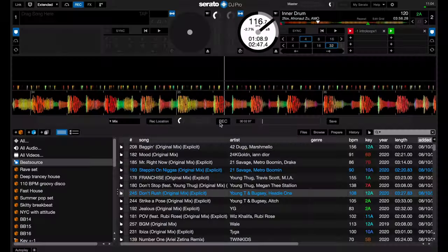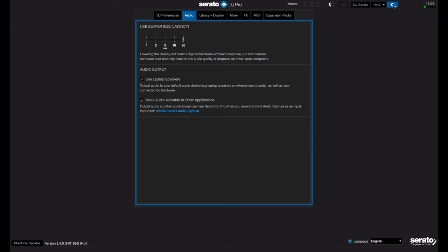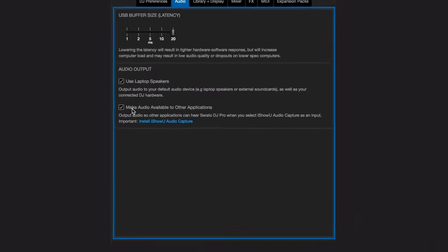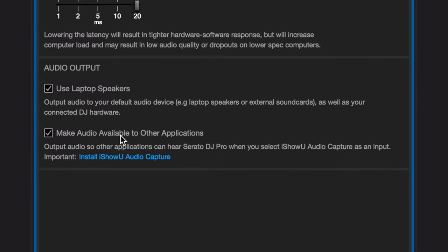You can do it, and this is how. Serato has added as of version 2.4 a new tick box under the audio output section of the settings. It's called 'make audio available to other applications,' and when you tick this, the output audio is available to anything else that has got audio input.